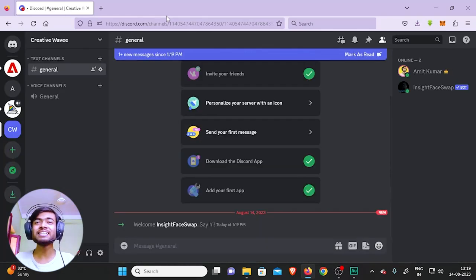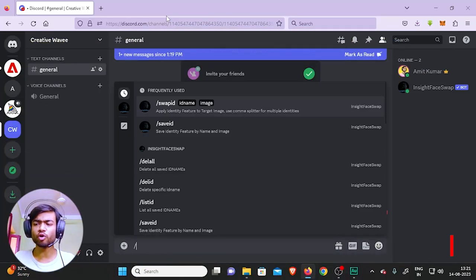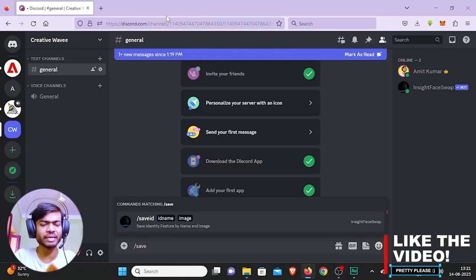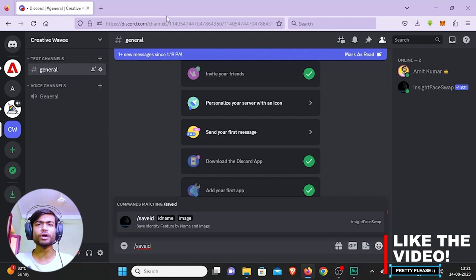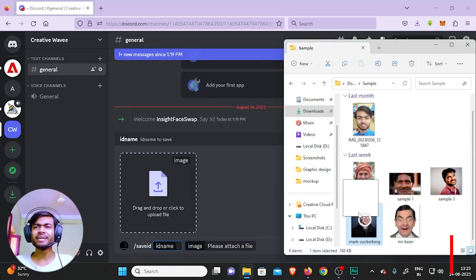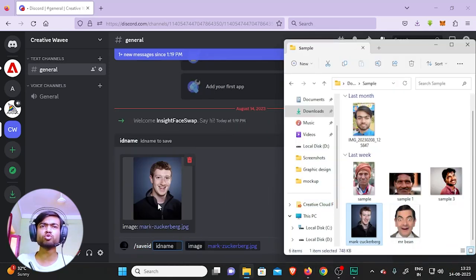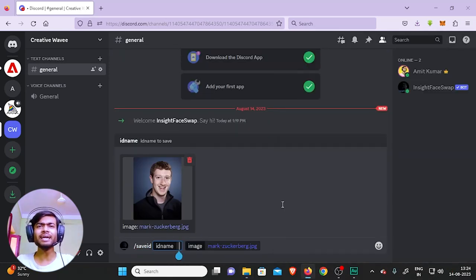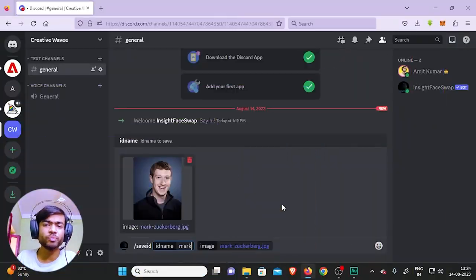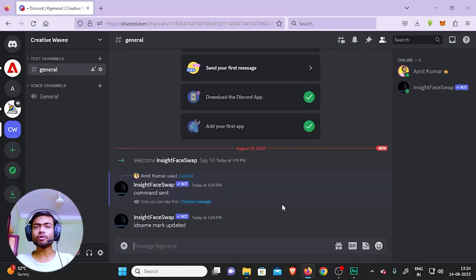Now in simple terms, we have to save different faces into the system that will be used for our face replacement. So for it, paste forward slash and then 'save ID'. This is already going to show up - click on it and drag and drop the face that you want to save. Let's name it 'Mark'. Remember this name - this name is very important for the next step. After giving a name, hit Enter.